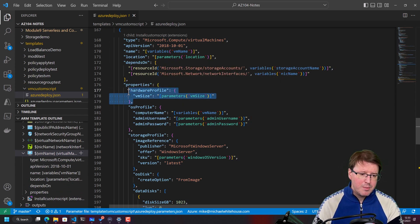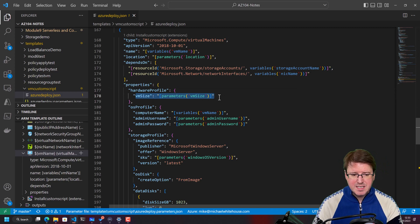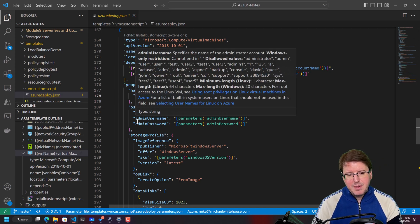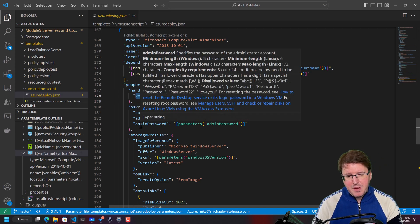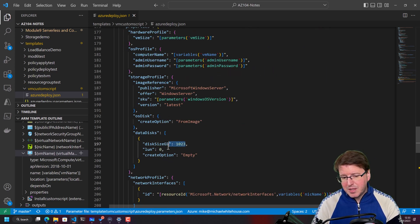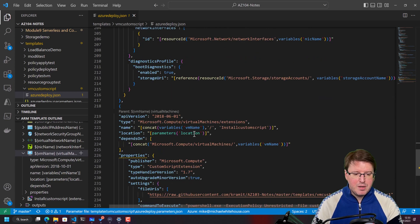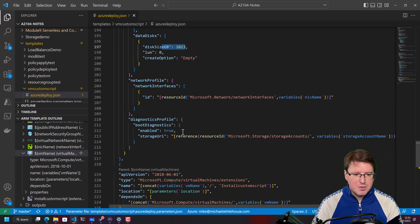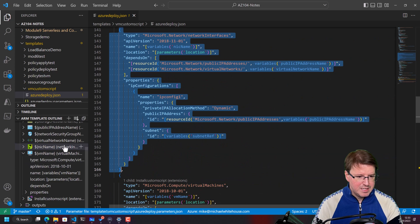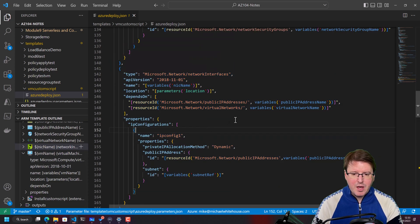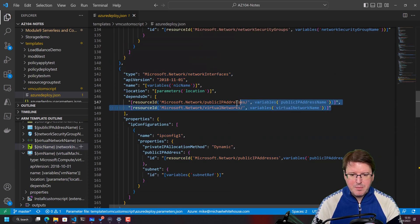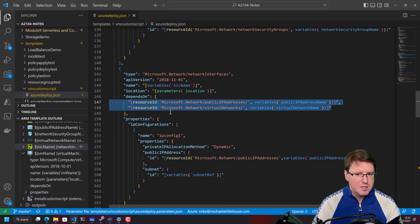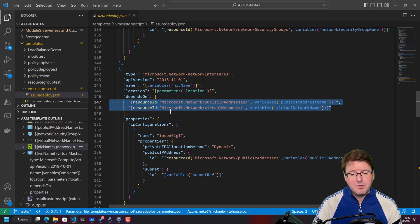For example, the hardware profile, the virtual machine size is listed here. The OS profile, the admin username and admin password for the operating system. The OS disk, how big do I want that data disk? If we look at the network profiles, we scroll down here, we can also see, for example, let's take NIC here, we'll have our IP address configurations for our public IP address name and our virtual network name that this is going to be connected to.